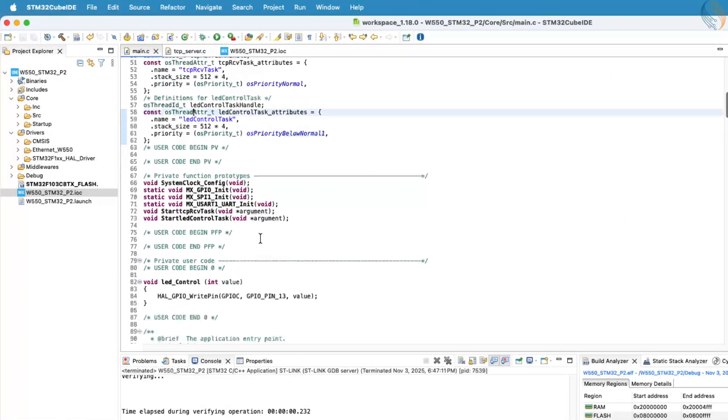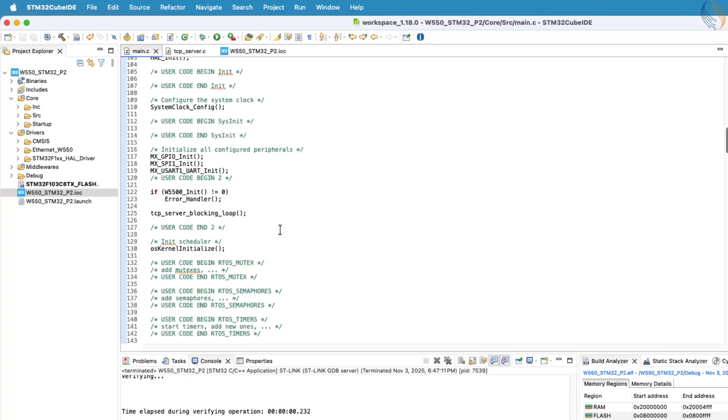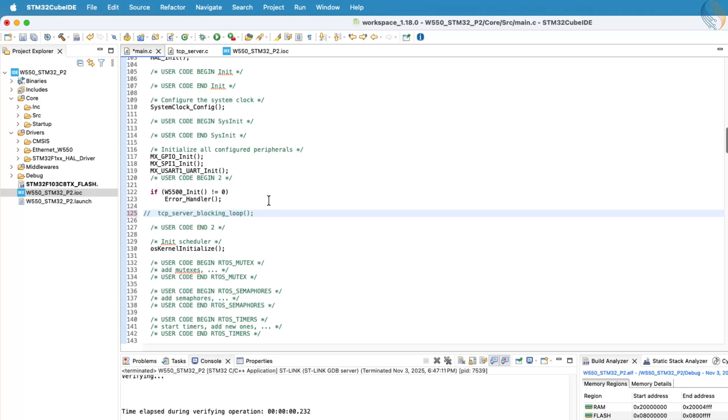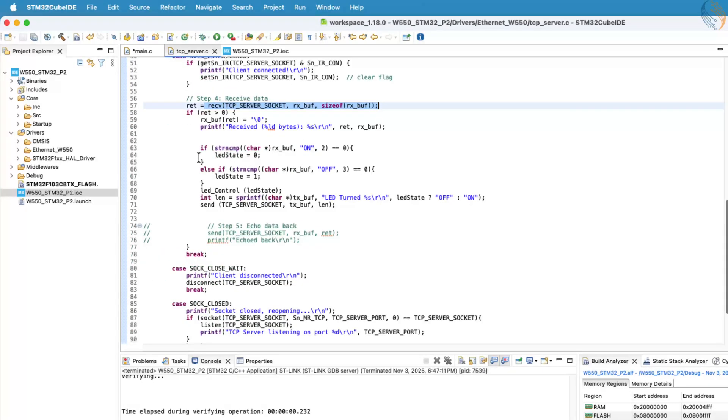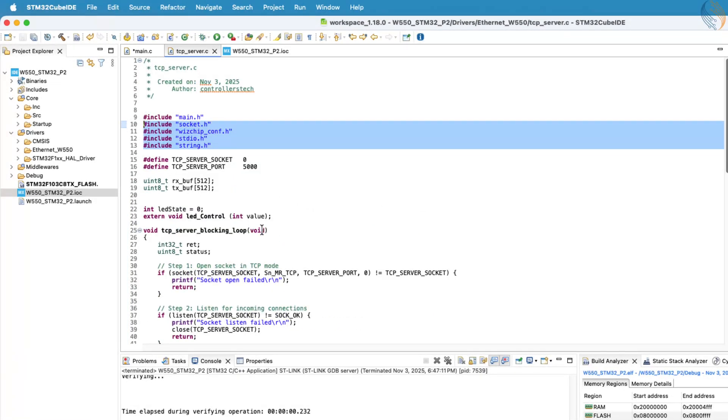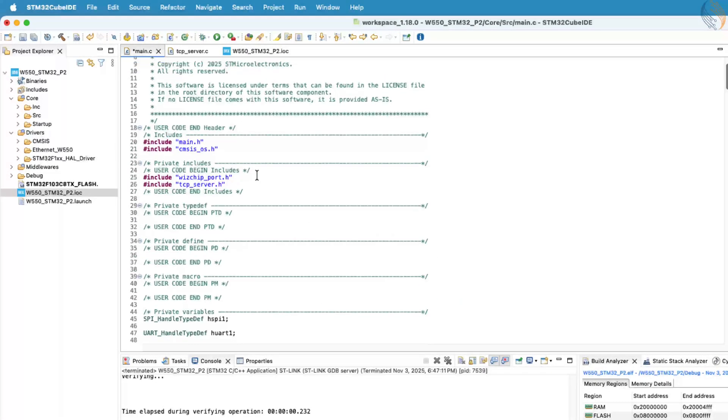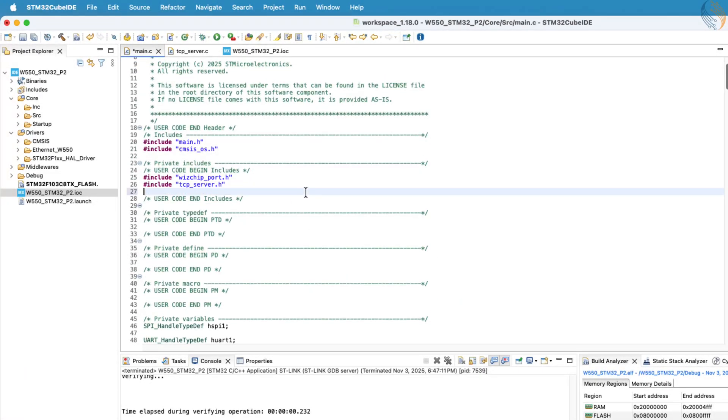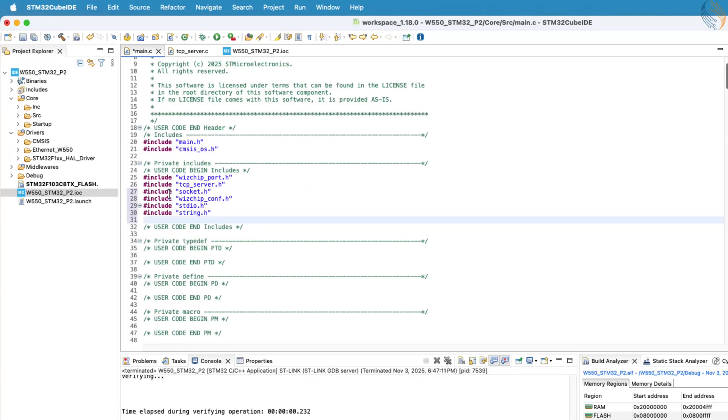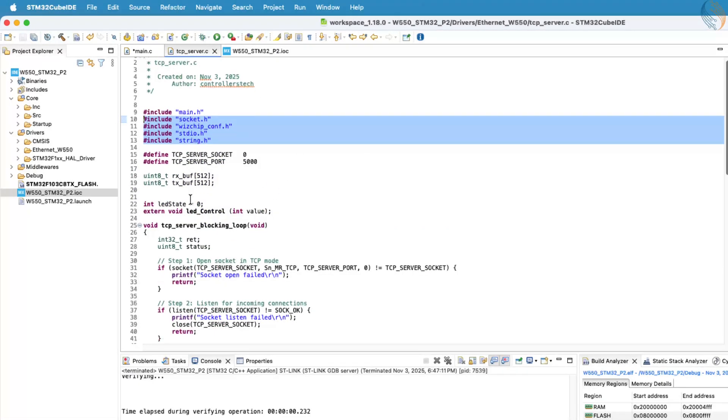Let's start by commenting out the function tcpserver-blocking loop, so that the program doesn't enter the infinite loop inside this function. We'll now reuse the code from the tcpserver.c file that we created in the previous video. First, copy all the include statements from that file and paste them into the main.c file.